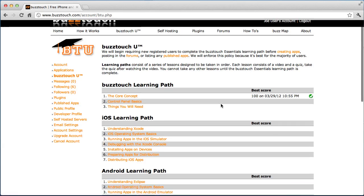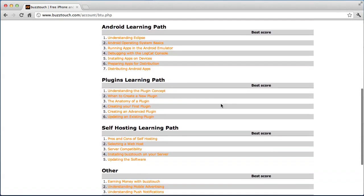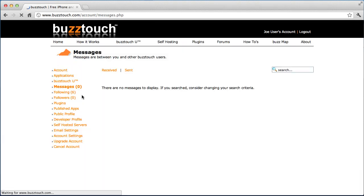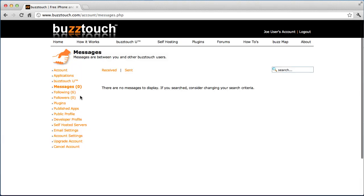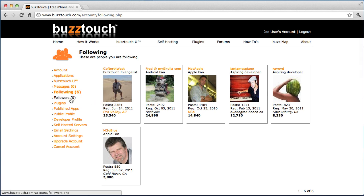The BuzzTouch U link shows you your progress in all of the different available lessons, your best score, and the last time you took the lesson. Messages are from other users. Following — this shows you the people that you're following, other community members and other users that you're following.